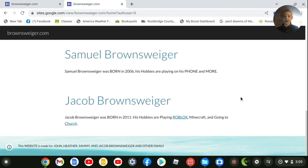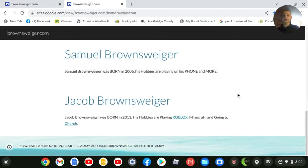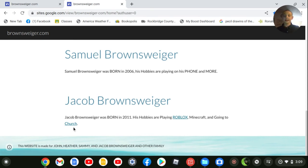Jacob Brownswiger. Jacob Brownswiger was born in 2011. His hobbies are playing Roblox, Minecraft, and going to church. This will bring up a place where you can play Roblox without downloading it. And here is a place where I go to church. You can click this link to go to the website.